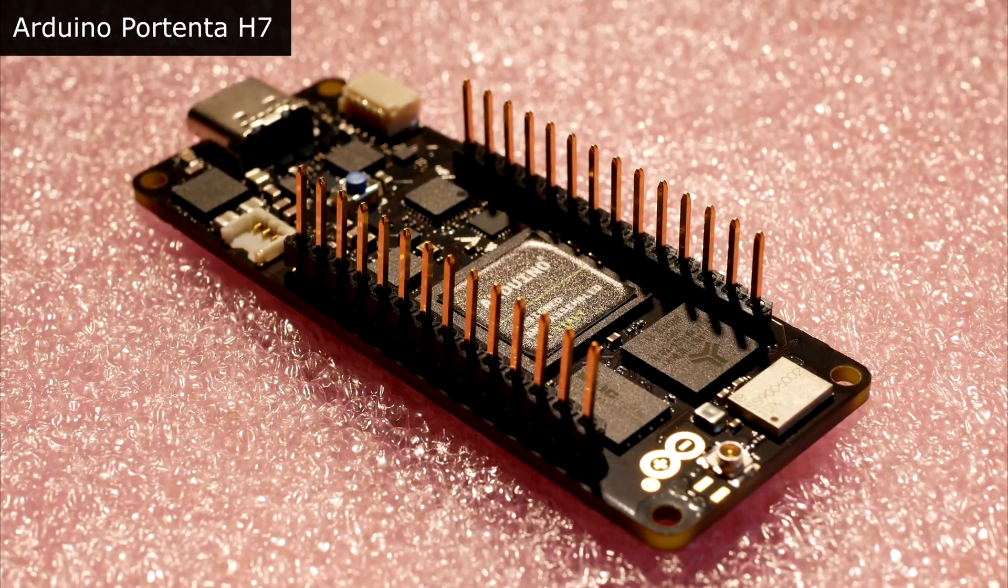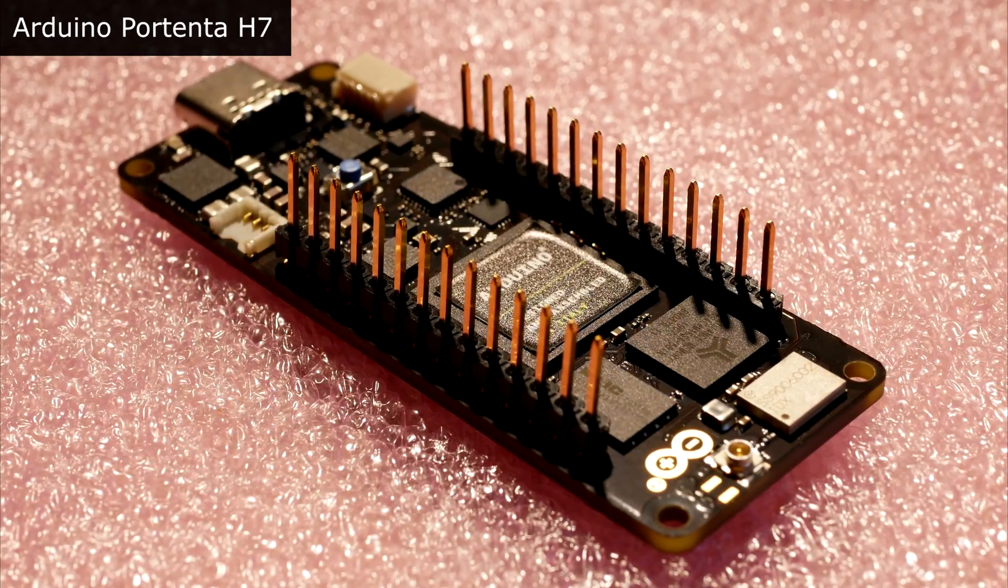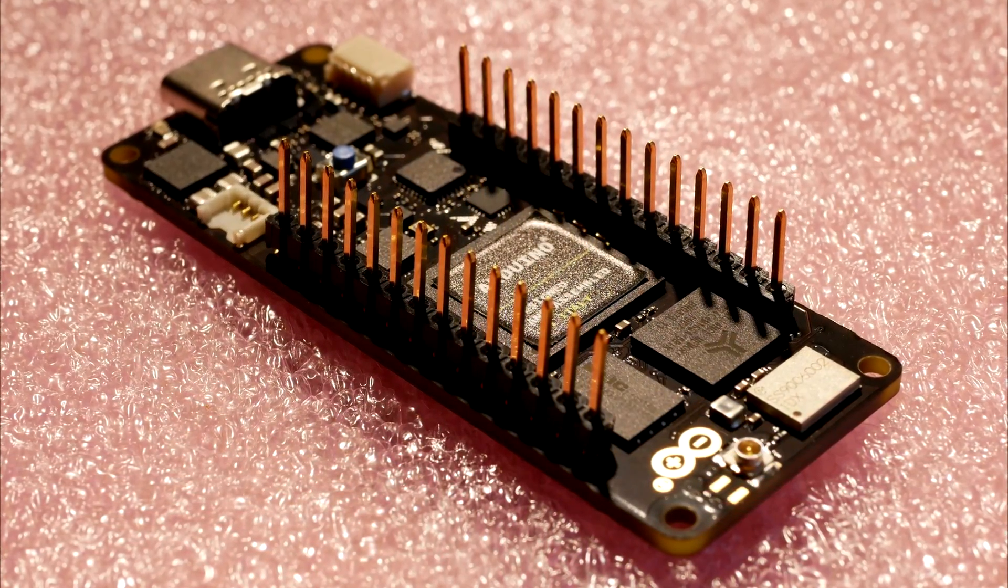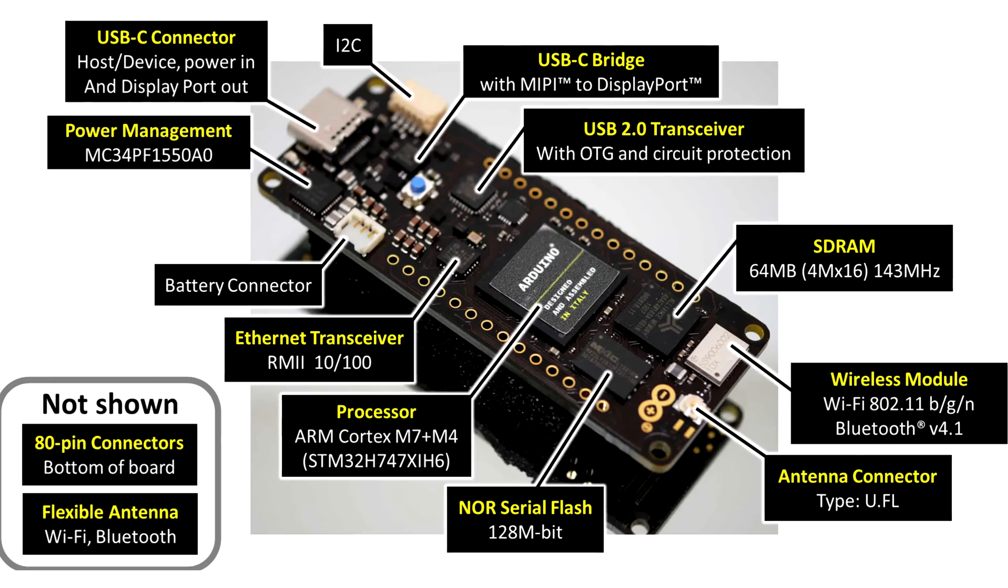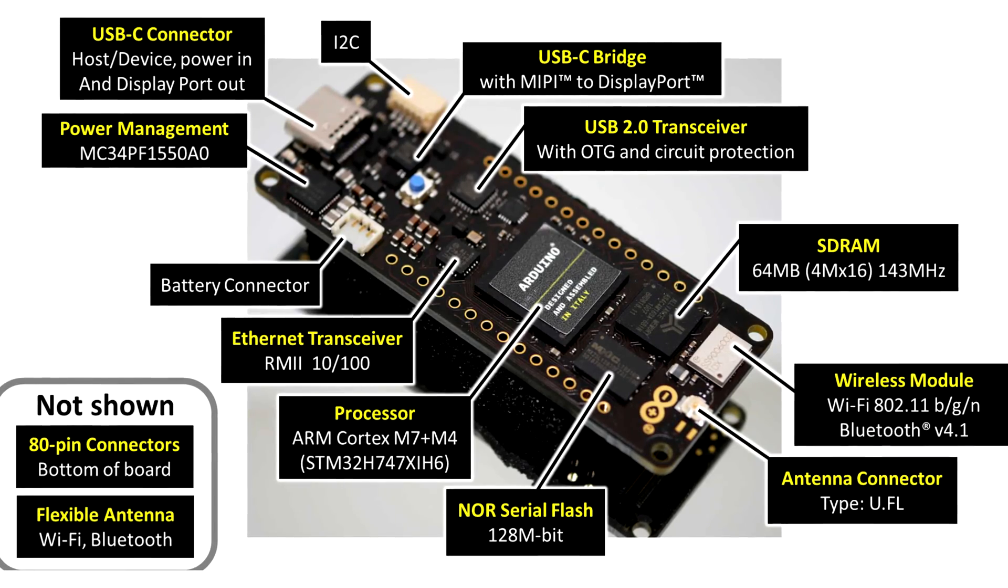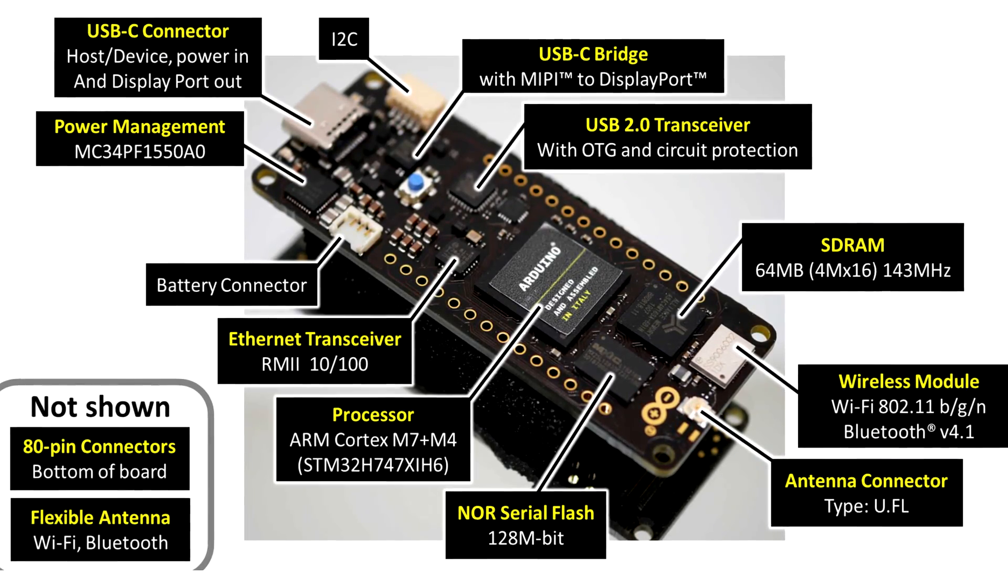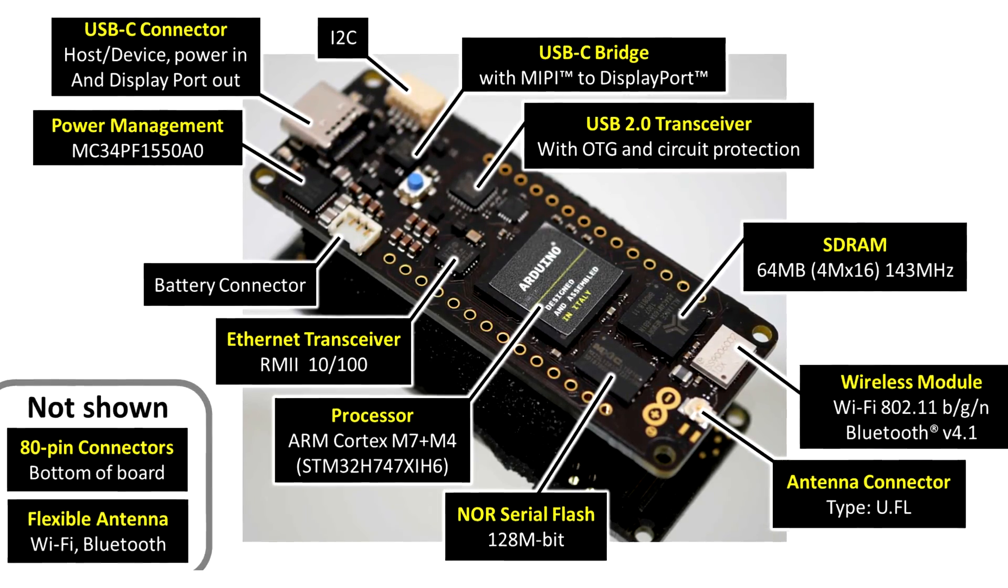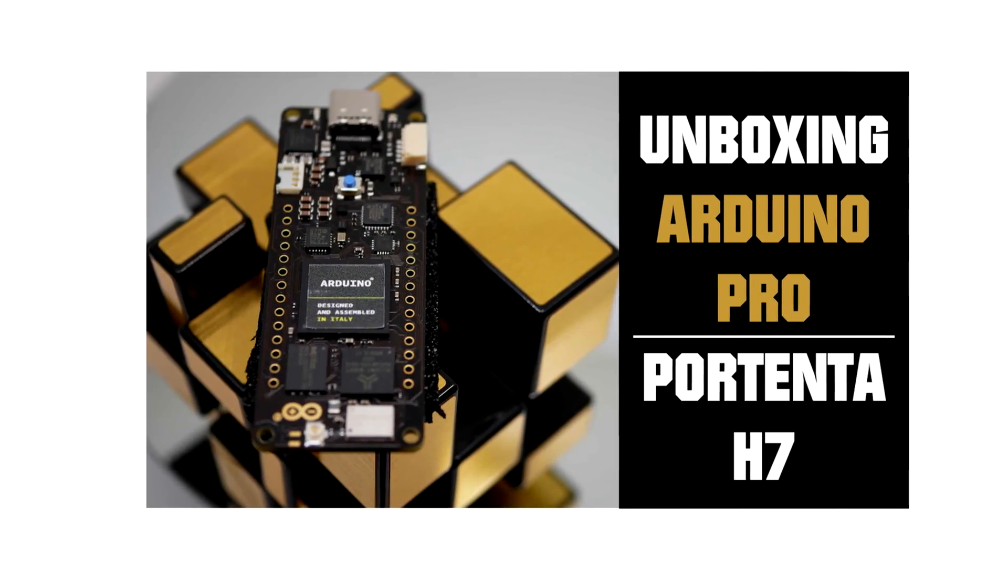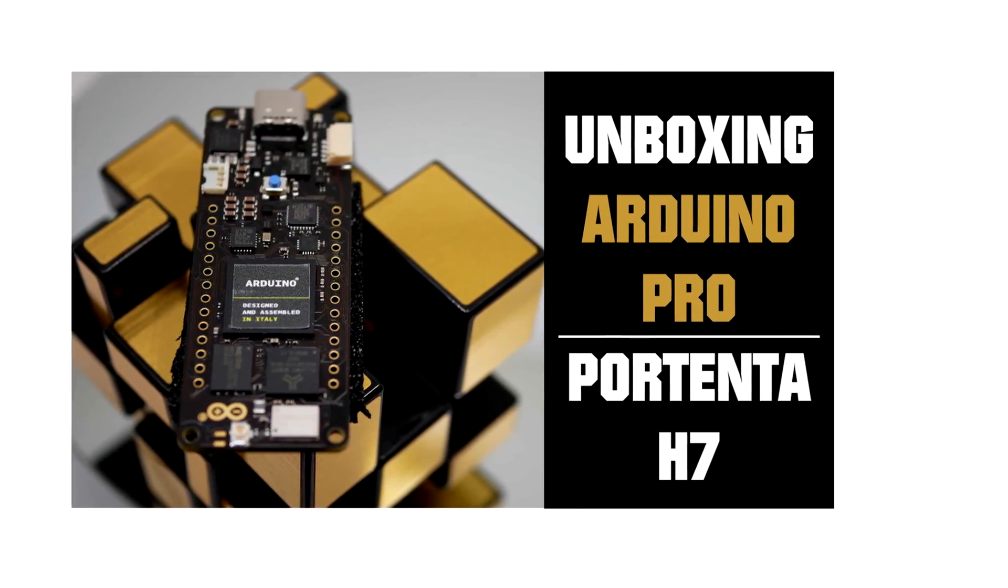To recap, the Portenta H7 is Arduino's industry focused platform, but it's also good for training and self-training. It combines dual core processing and wireless and cryptographic assets with a processor fast enough to run its own operating system.